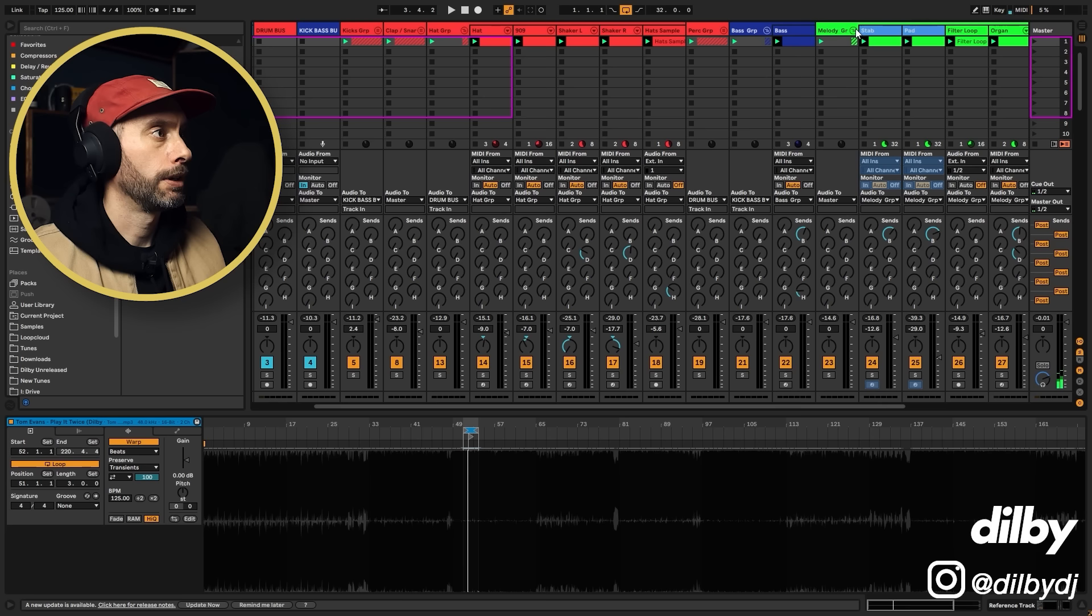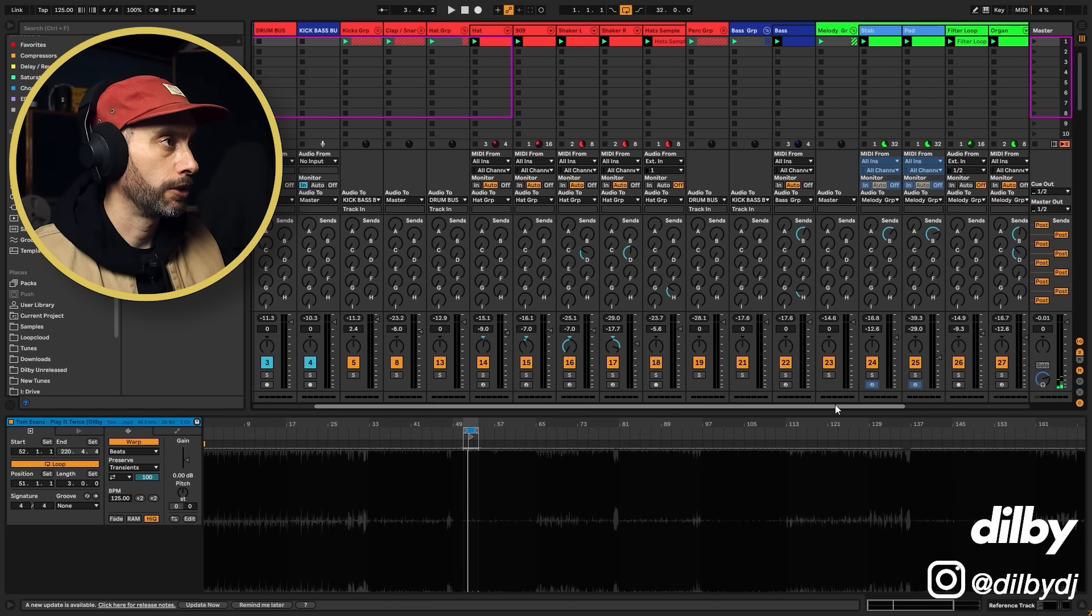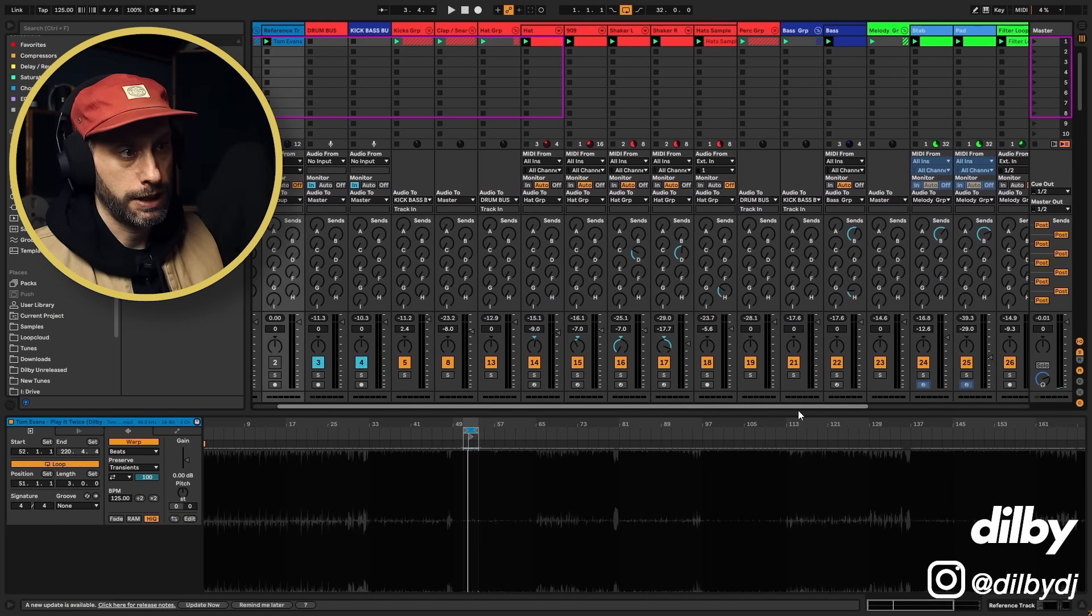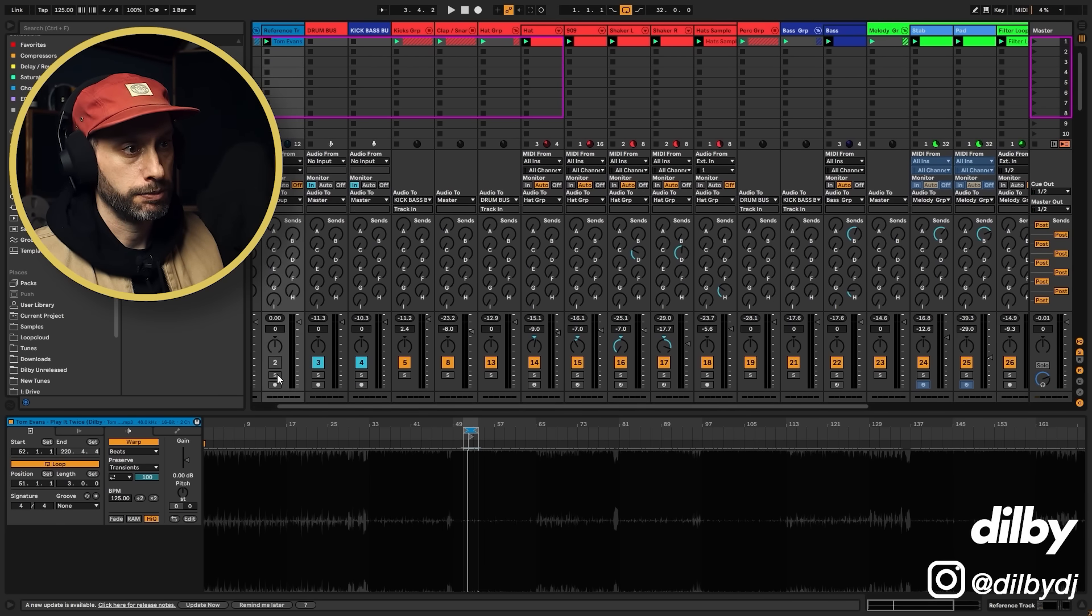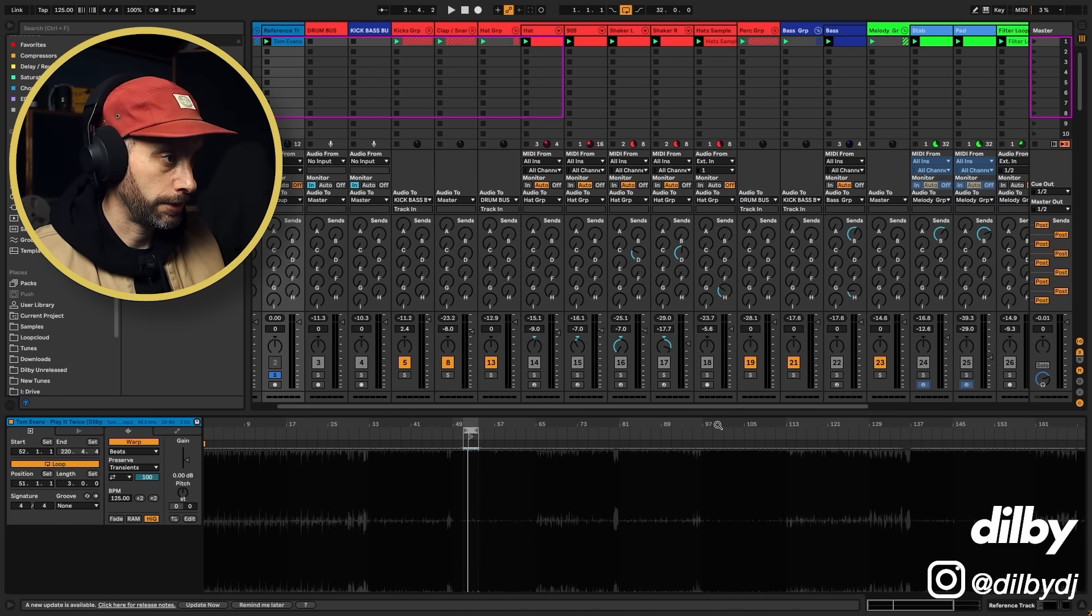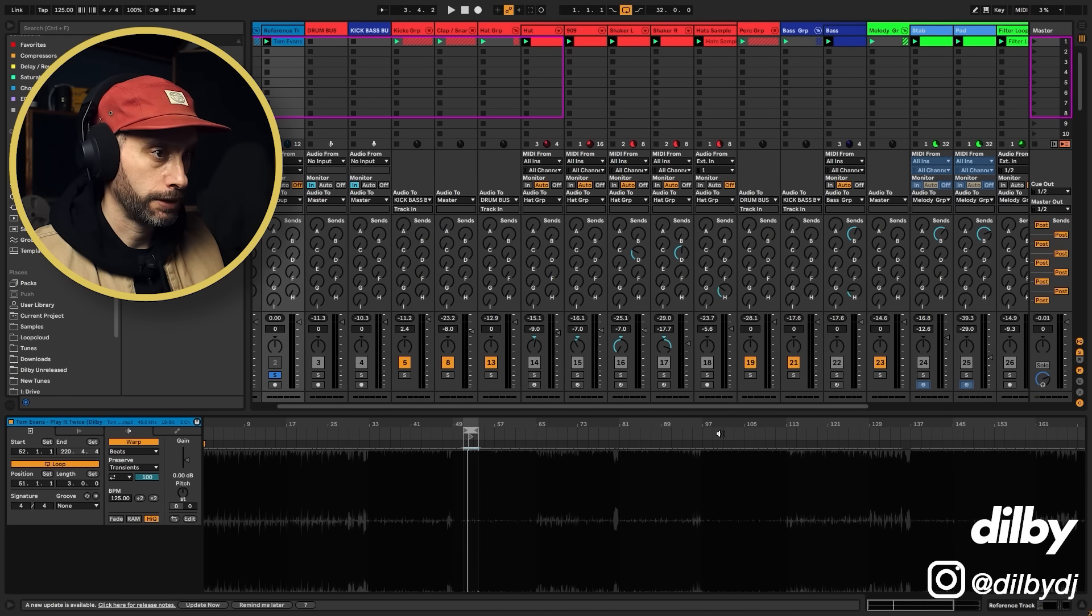Okay, that's sounding good. Now these melodic elements, they kind of sound all right to be honest, but let's have a listen, see if we can reference something.